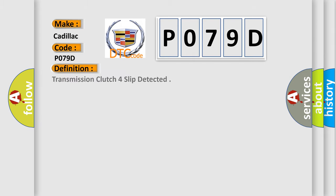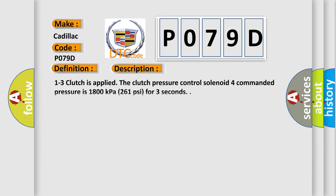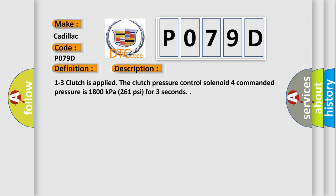The basic definition is Transmission clutch for slip detected. And now this is a short description of this DTC code. 1-3 clutch is applied. The clutch pressure control solenoid 4 commanded pressure is 1800 kPa, 261 psi, for 3 seconds.